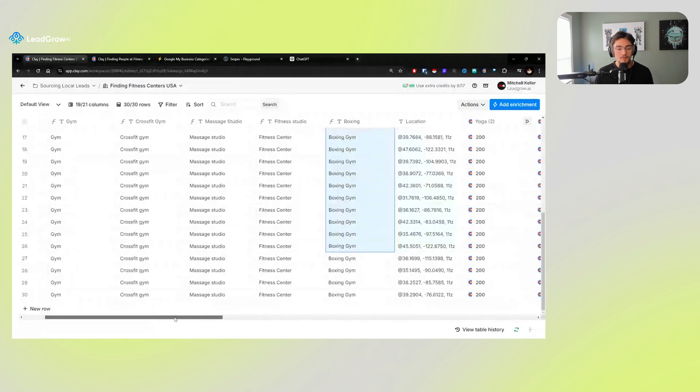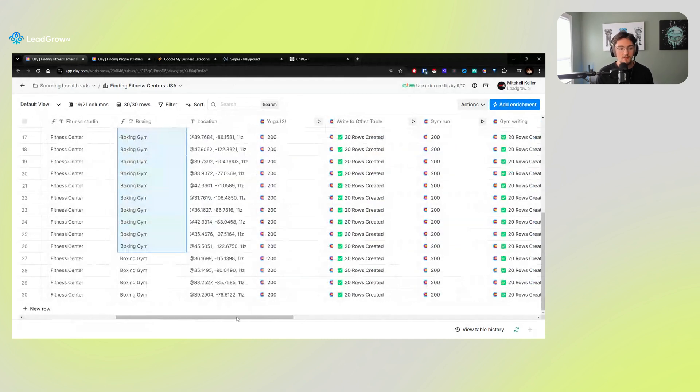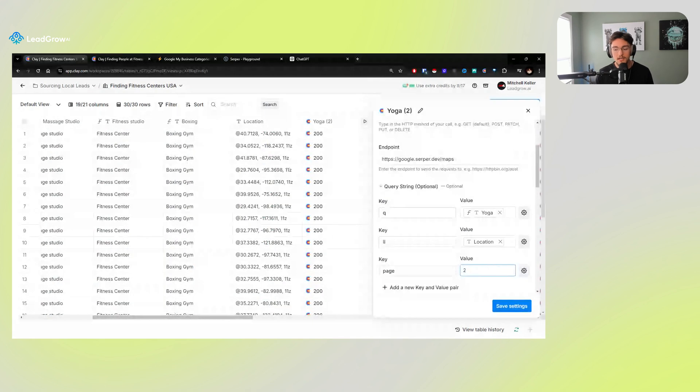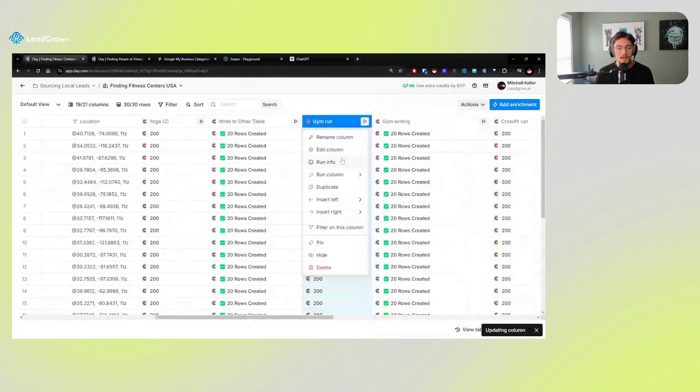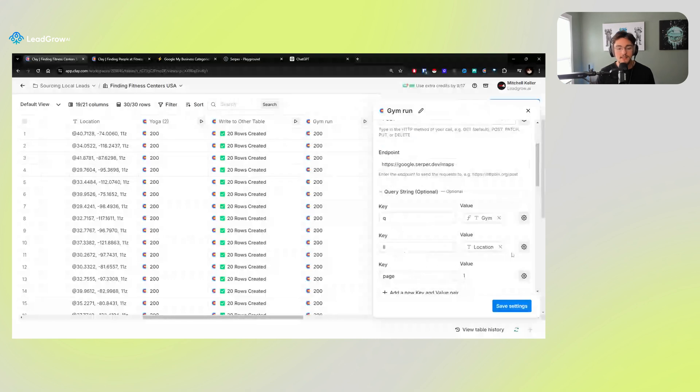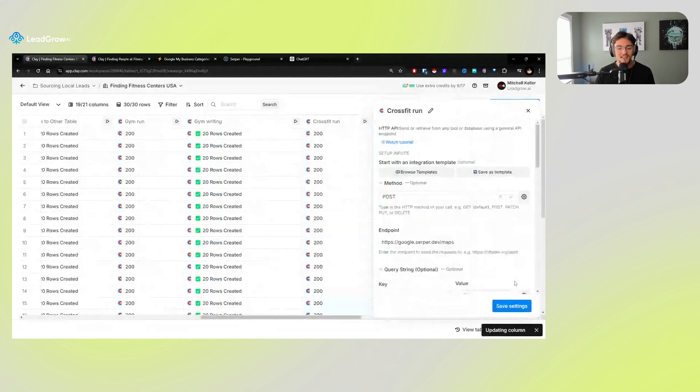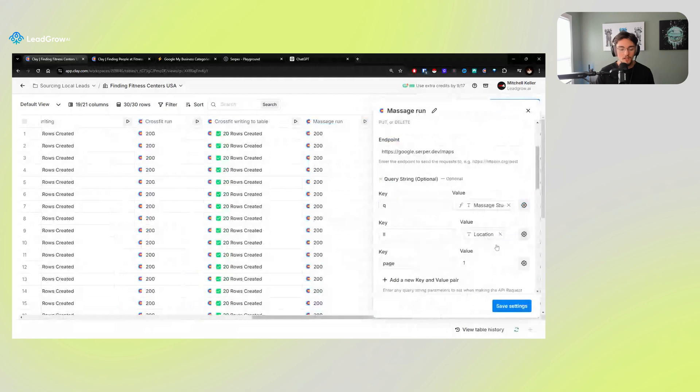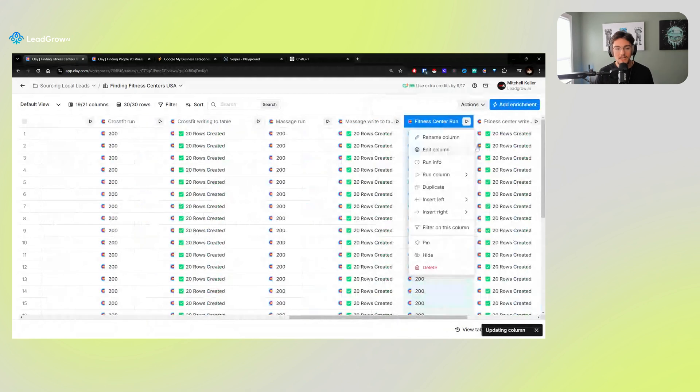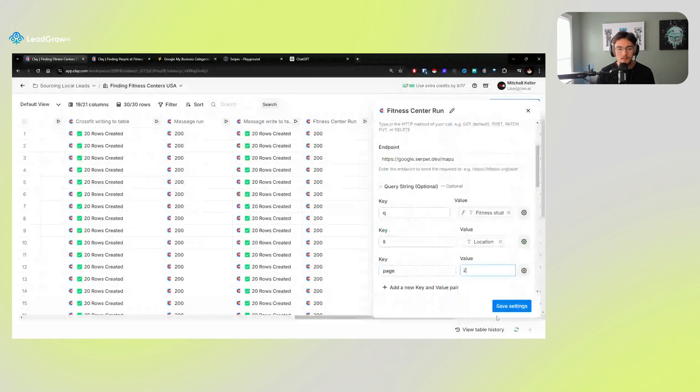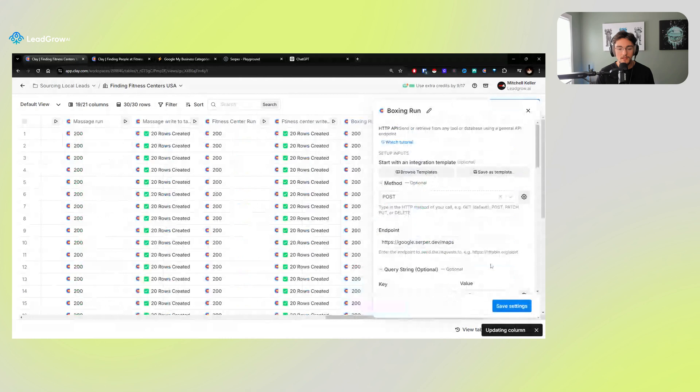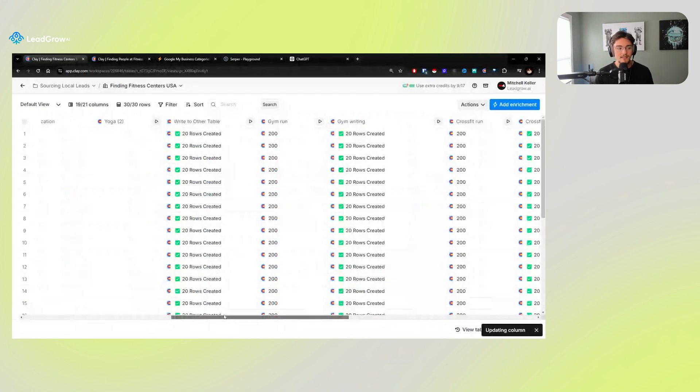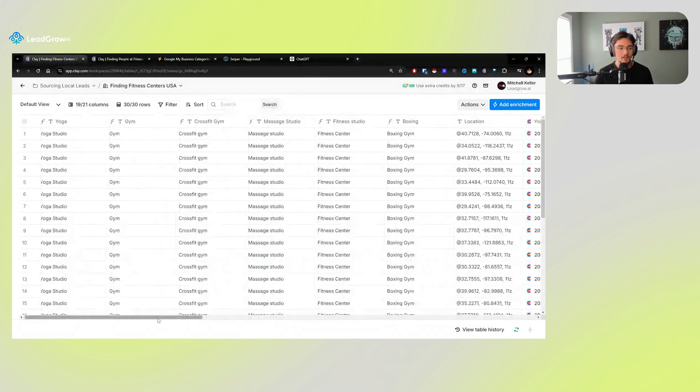Or alternatively, what you can do instead is because I've only scraped page one of all of these businesses, what I can then go and do is I can go edit column and I can go page two and I can just click save settings. And then I can go edit column and I can go page two, save settings, edit column, page two, save settings, edit column. So on and so forth for all of these columns. And this is taking me maybe a minute.